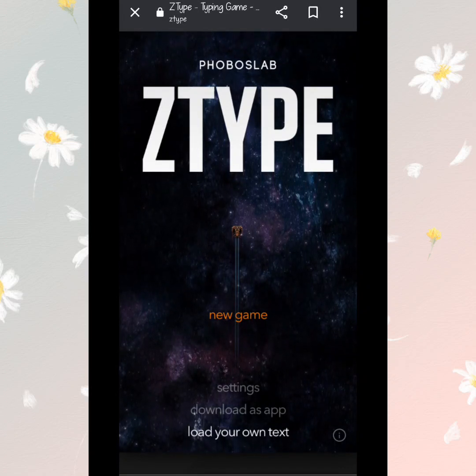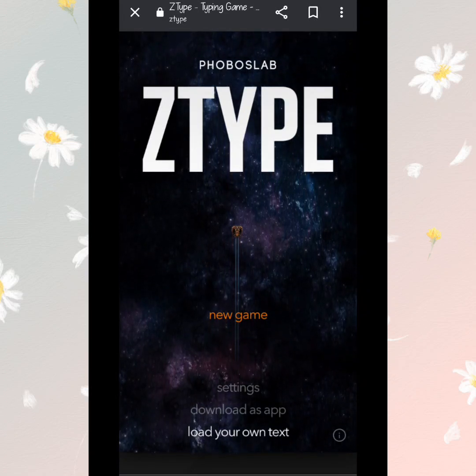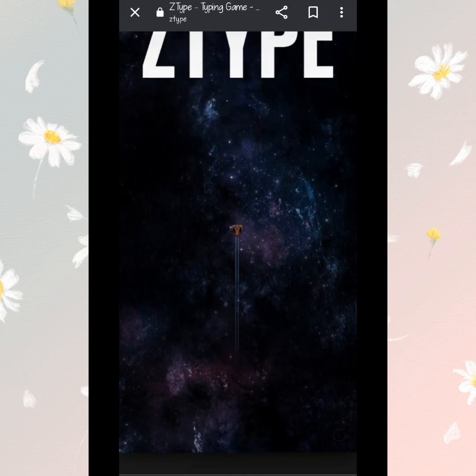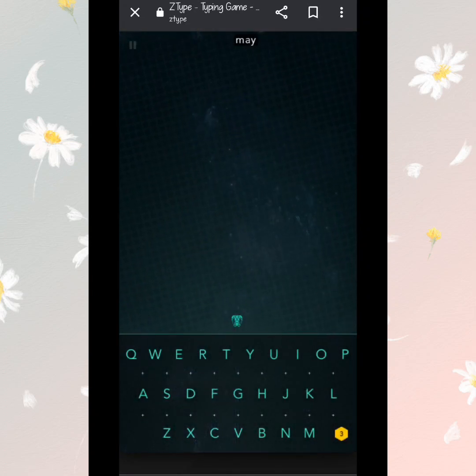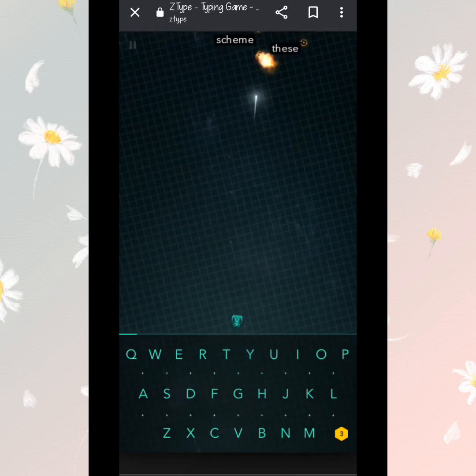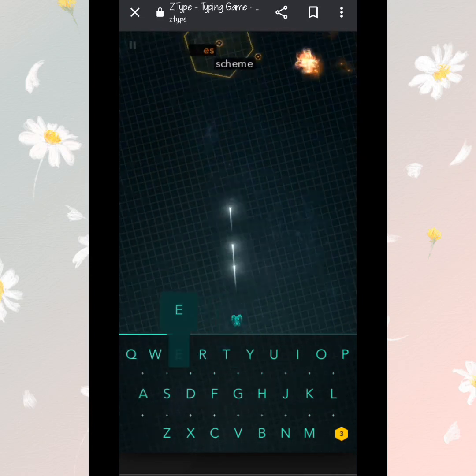It makes your hands faster as well when you type these words. We just need to click new game and here we go.